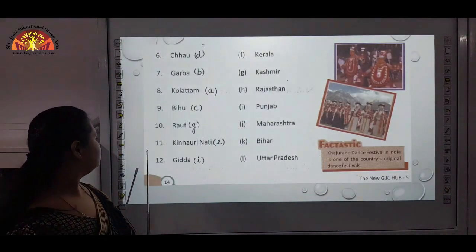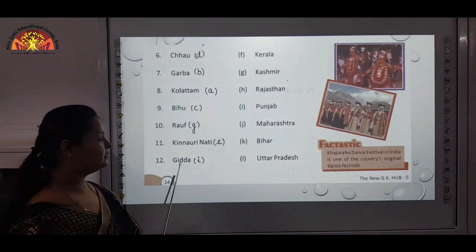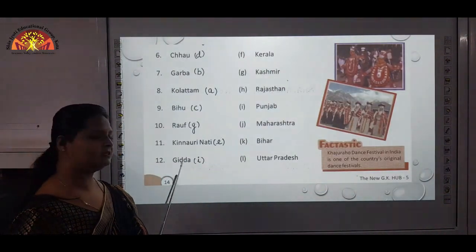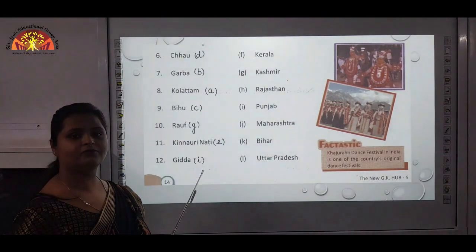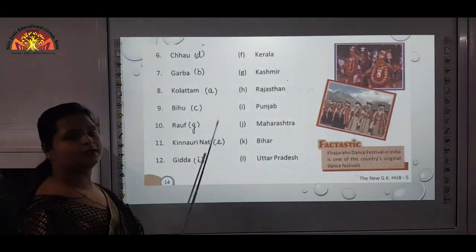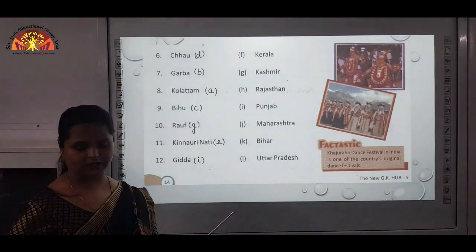Next, twelfth is Gidda — you all have heard about Gidda. That is of Punjab, mark I for Punjab.